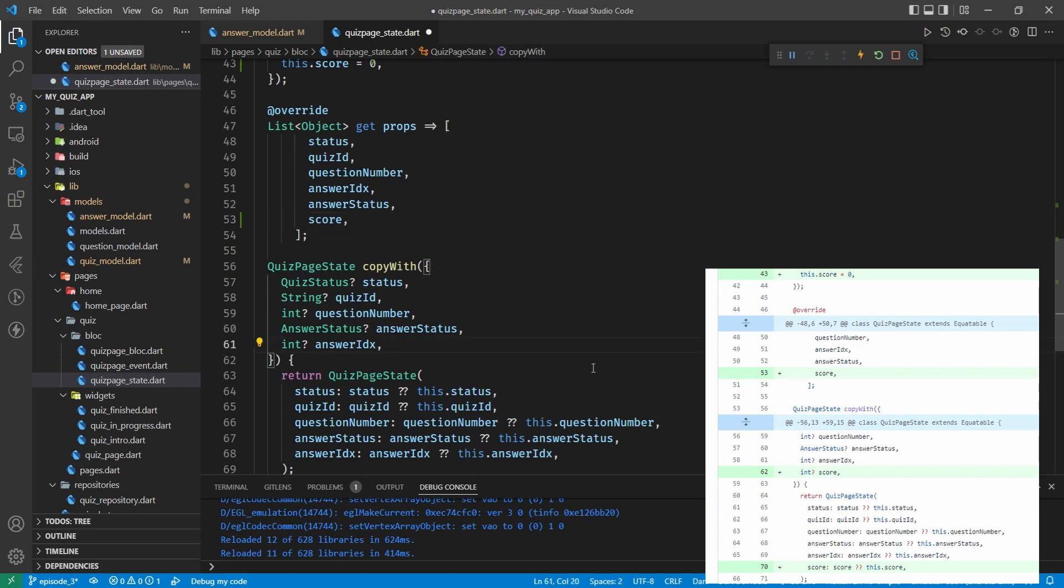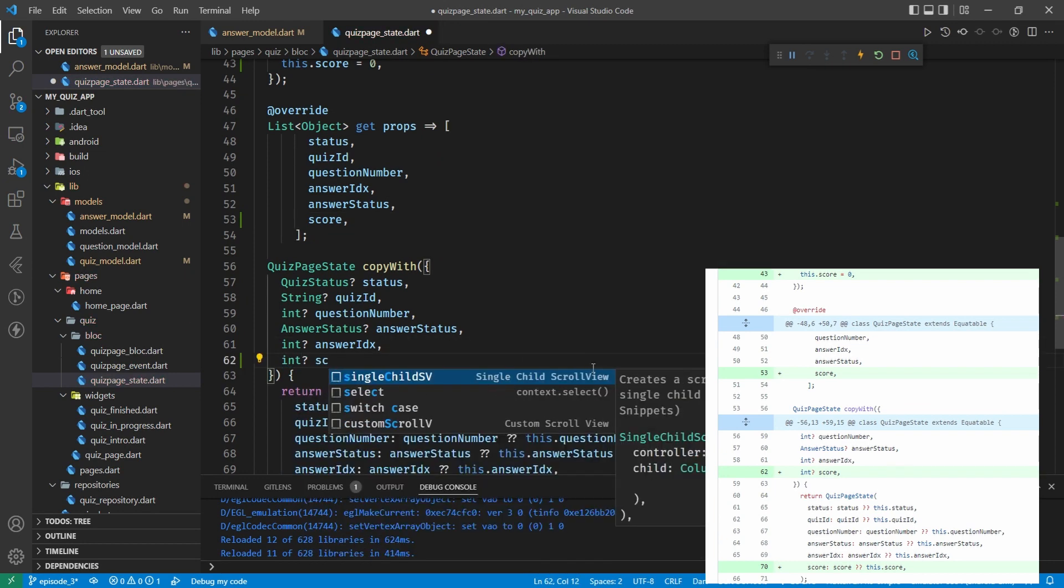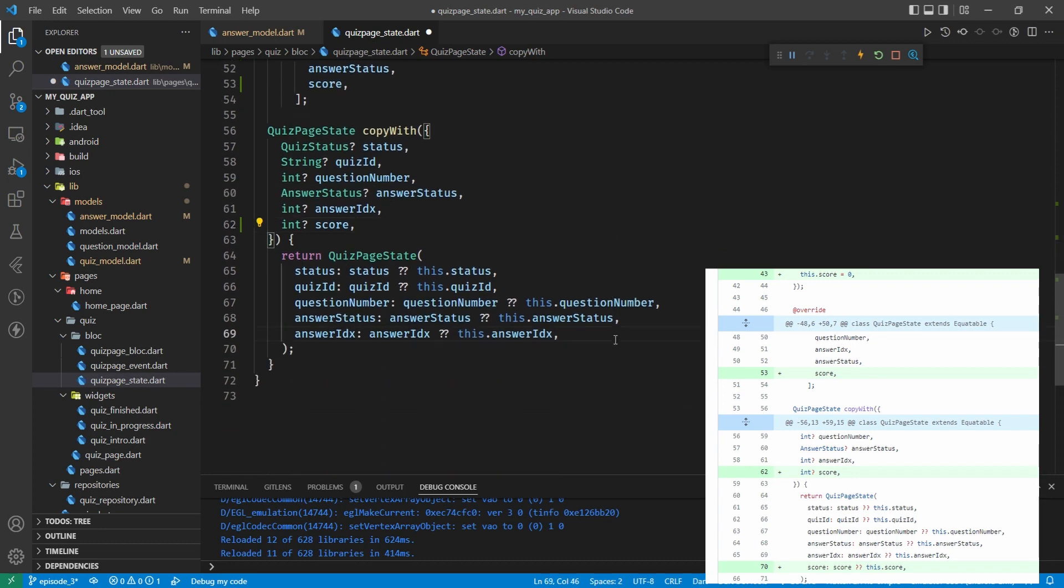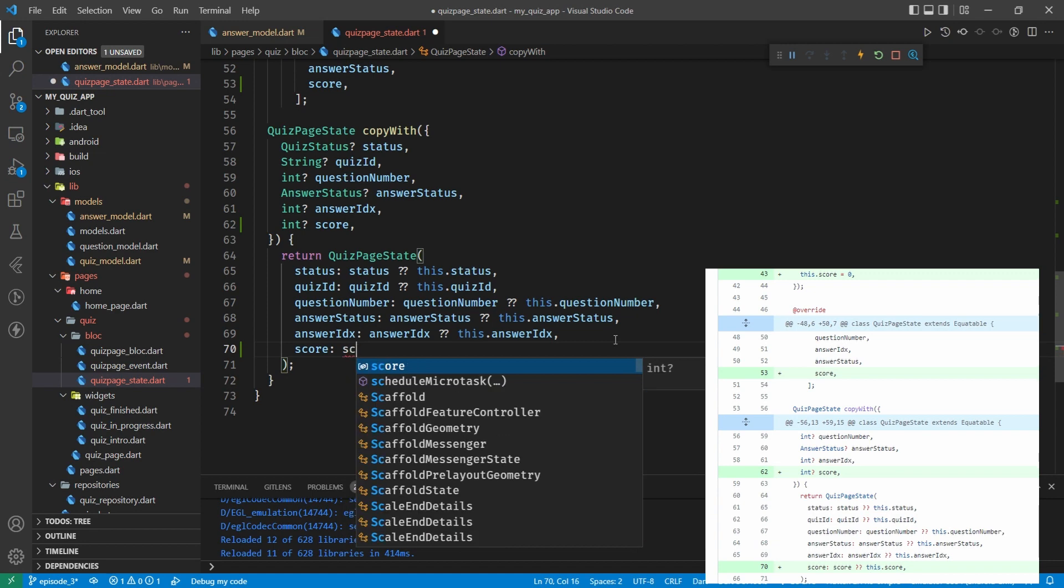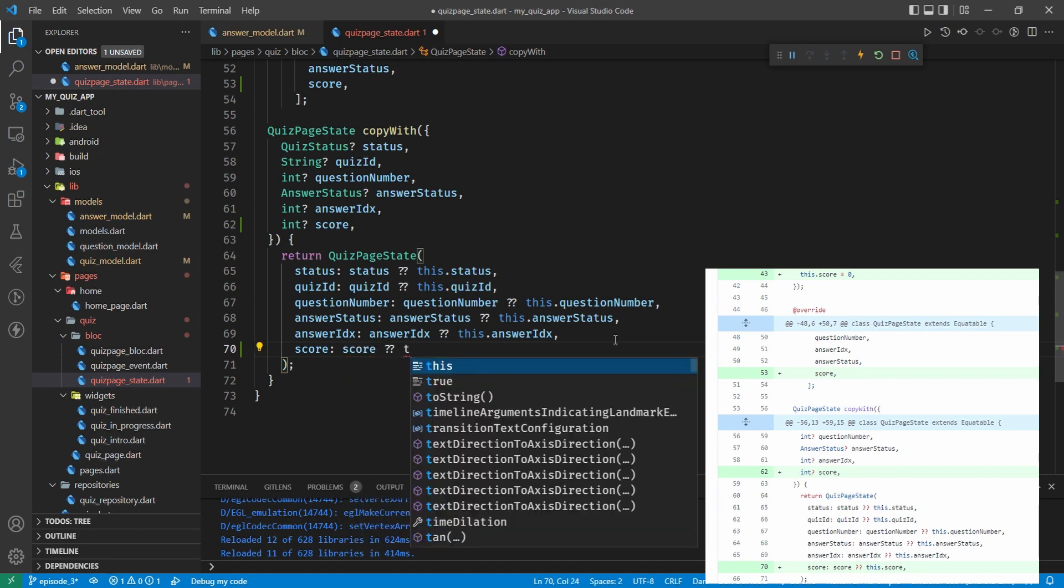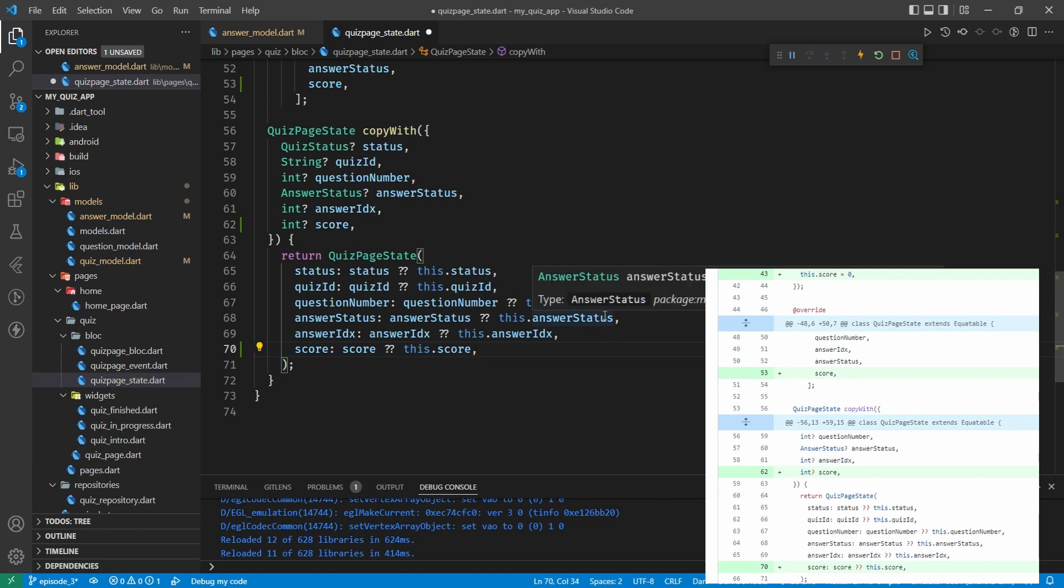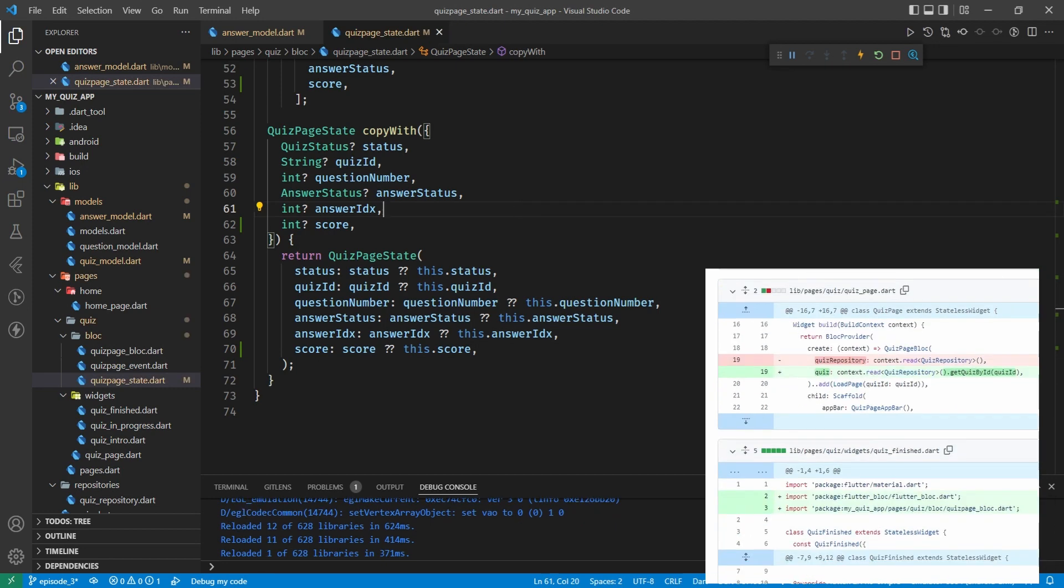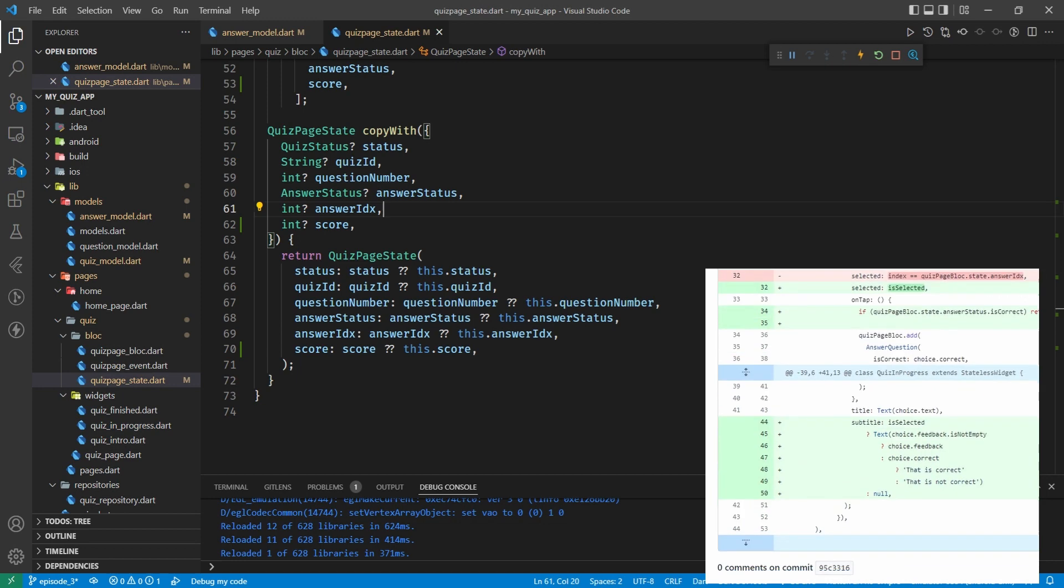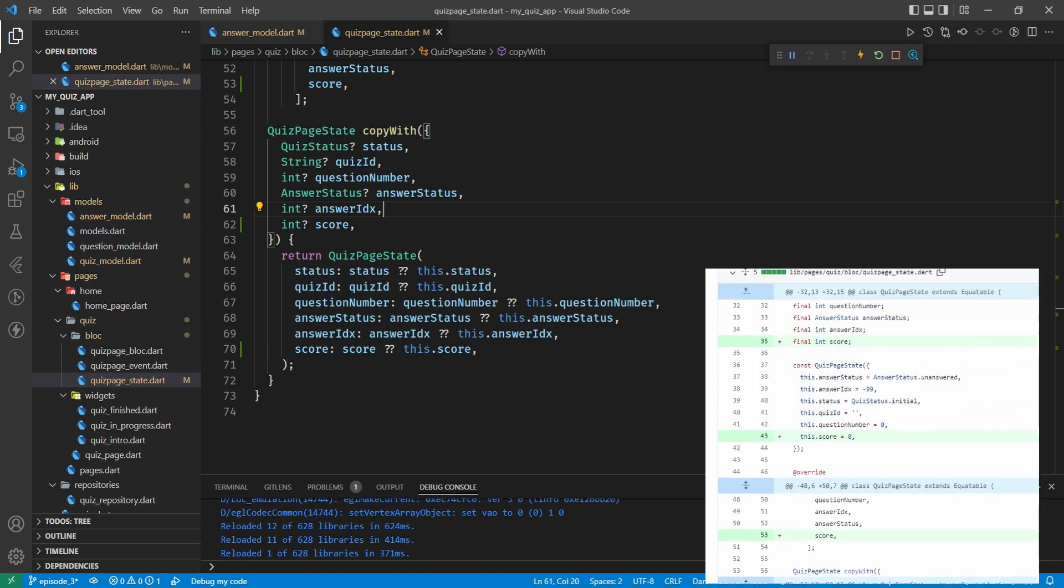That makes sense. On line 53 then we've added score to our props. And then we've added int score here to our copy with and we're saying if we provide a score we'll use it, otherwise we'll use the original score in our copy with function.